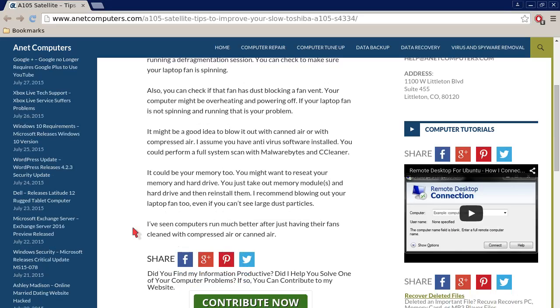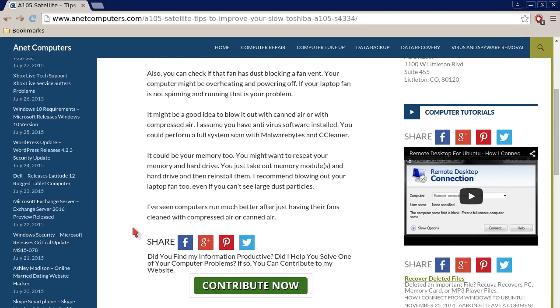It might be a good idea to blow it out with canned air or with compressed air. I assume you have antivirus software installed. You could perform a full system scan with Malwarebytes and CCleaner or whatever your preferred malware scan and file cleanup utility is.